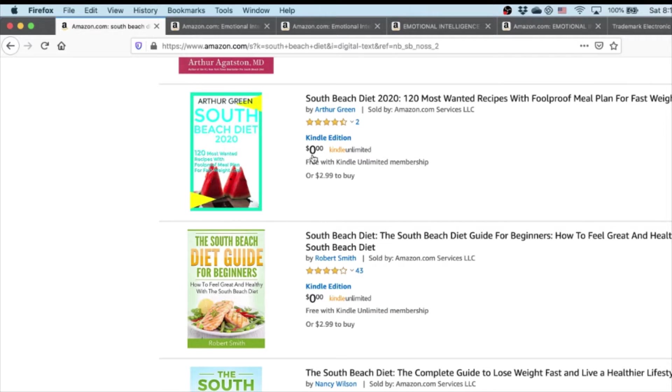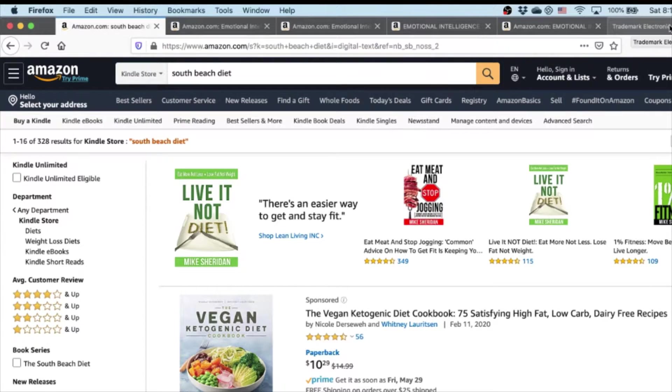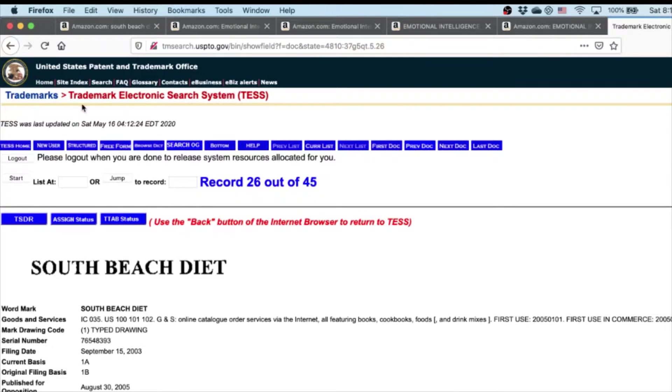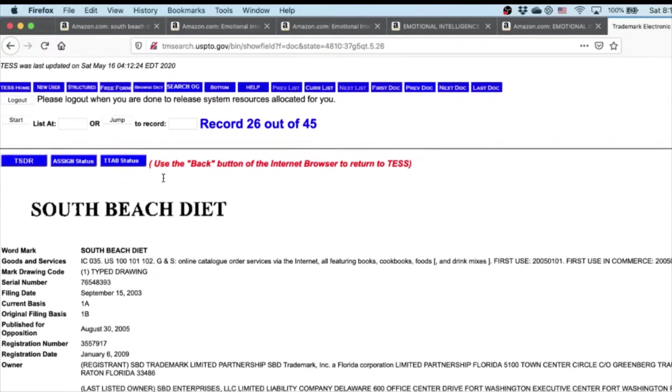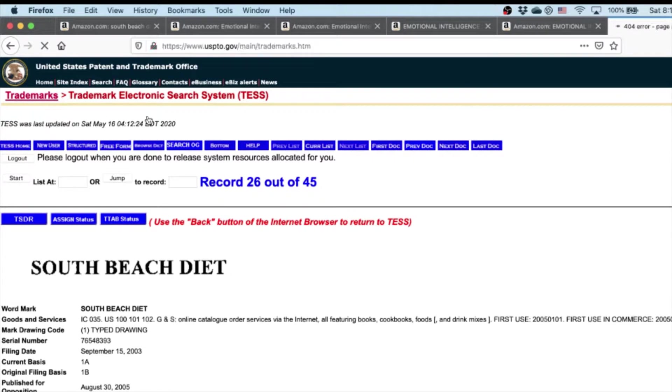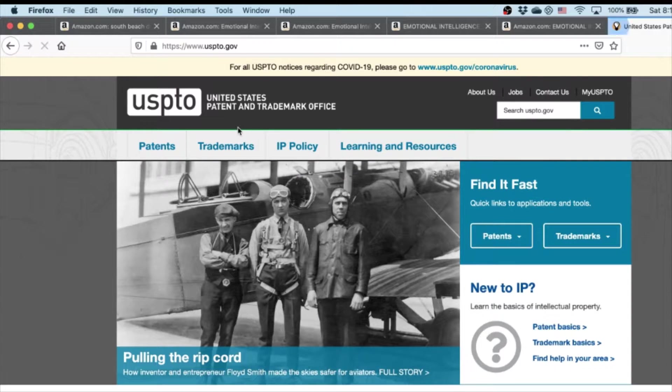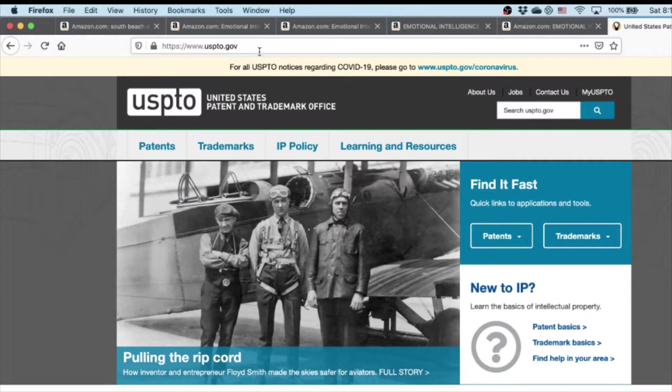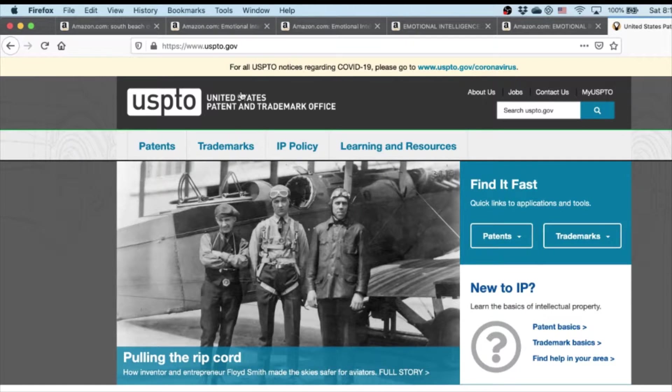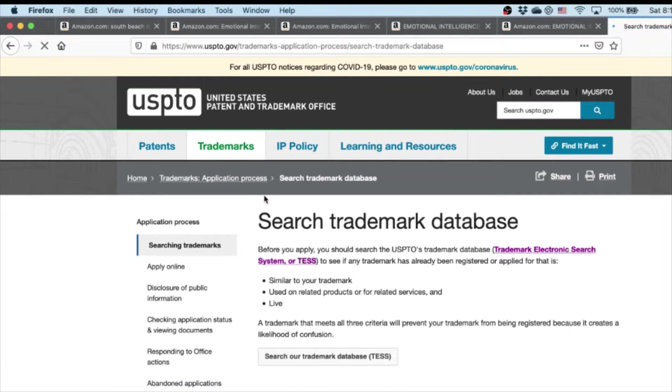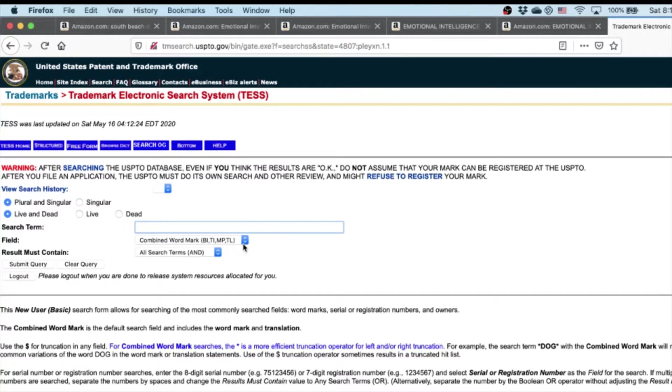I'll show you how to check for trademarks. Basically what you want to do is go to USPTO.gov. I've already checked, as you can see, but let me go back to the homepage here. Go to USPTO.gov - I'll leave the link in the description too. Then you go to Trademarks, Searching Trademarks, and go to Trademark Electronic Search System, Basic Word Mark Search.